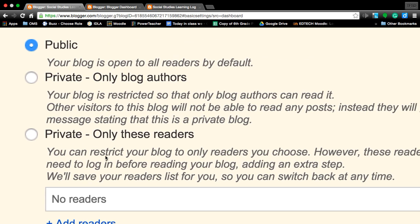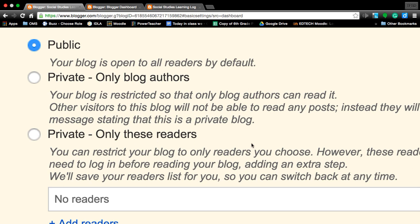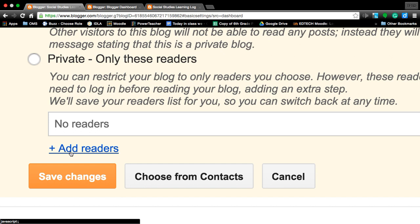To be open for public, be private, only blog authors allowed to look at it and read it, or be private and allow these readers. You will select the private but allow these readers. First of all, you're going to look for readers. The first one is going to be Mrs. Pajulia.